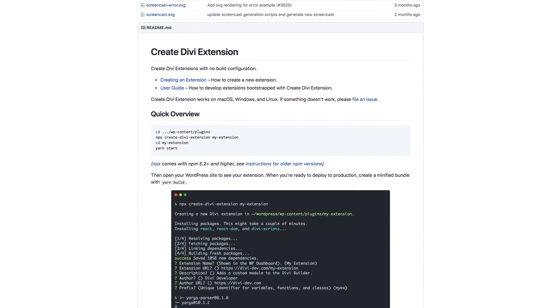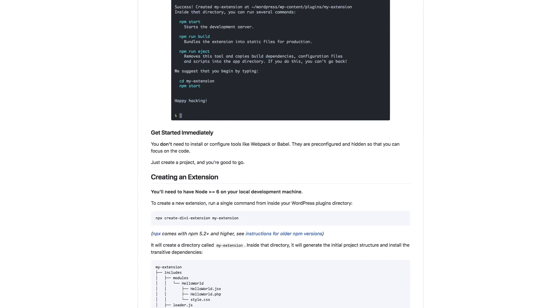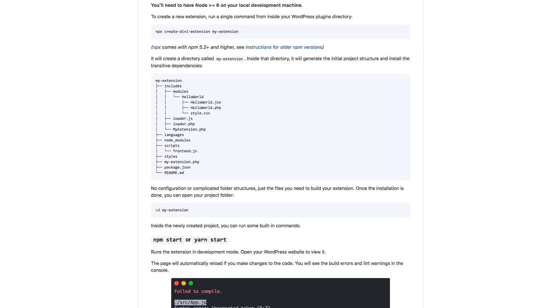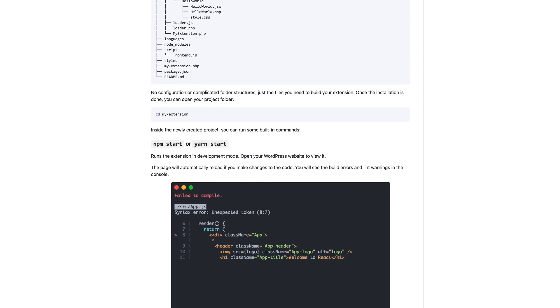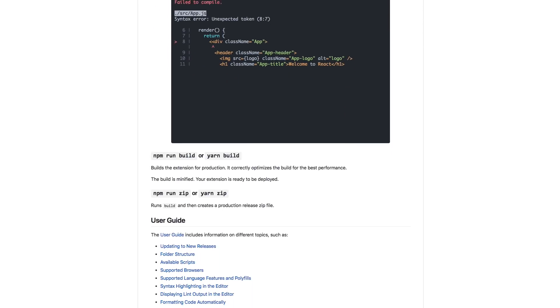Finally, it will produce a basic Divi Builder module that will work right off the bat. You can then jump in and start configuring your extension and building your module. Once you're finished, just a single command will optimize your extension and ready it for production.